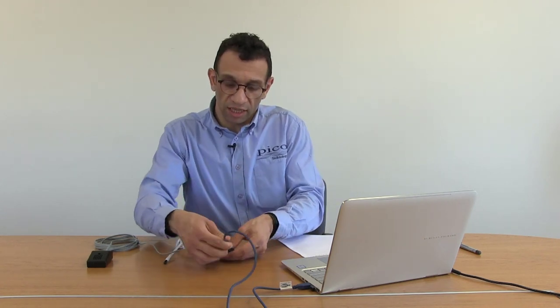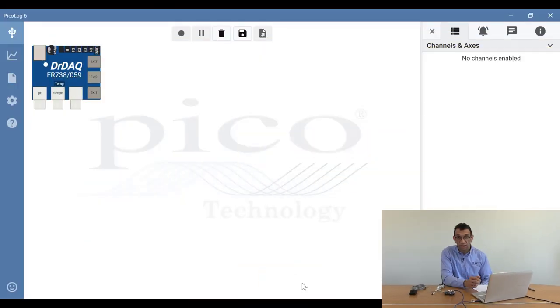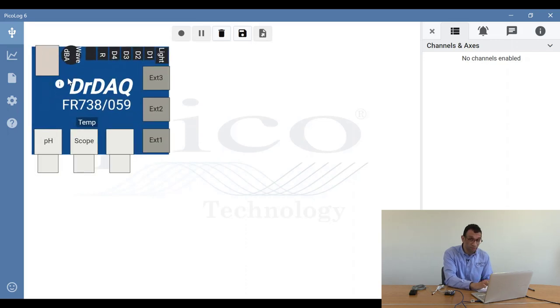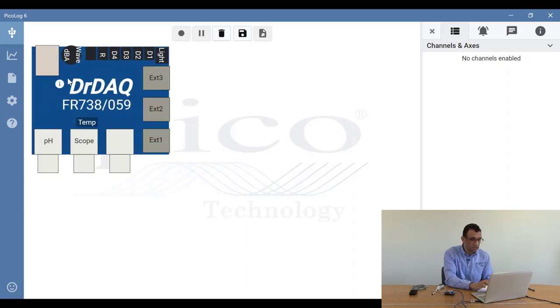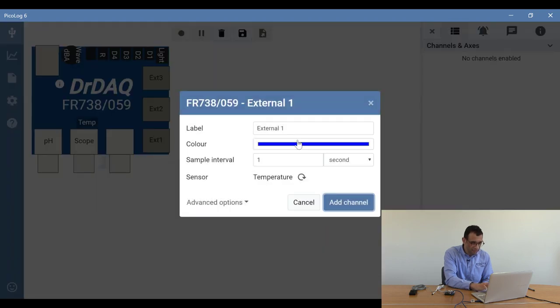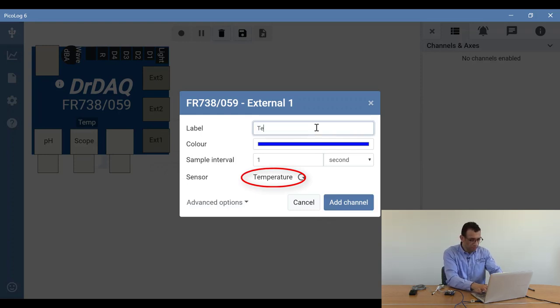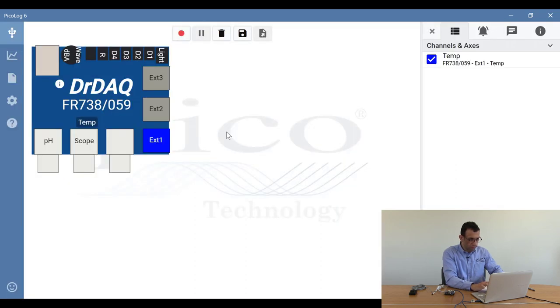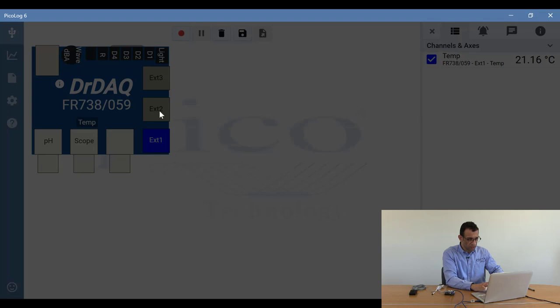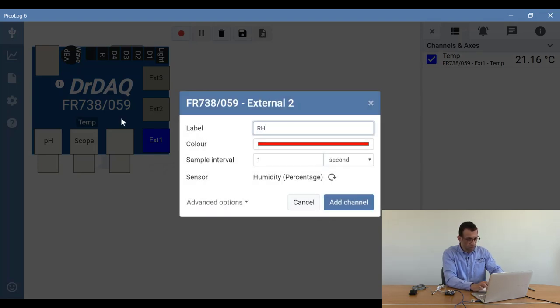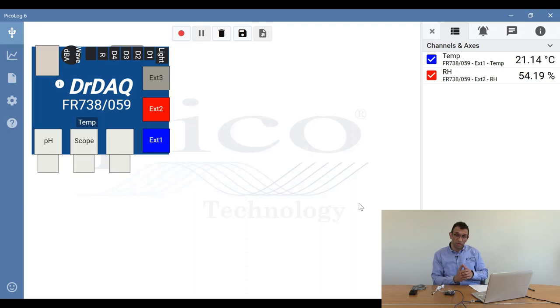We can now plug in the unit into the USB port. As you can see, the unit appears in the software. I'll click on the icon or image of the DrDAC, and on external input 1, I'll select that. As you can see, temperature automatically is detected. I'll call that temp. On external input 2, I'll click on that as well. We'll call that relative humidity, or RH for short. As you can see, temperature and humidity appearing.